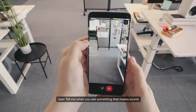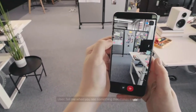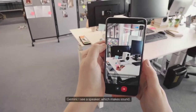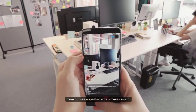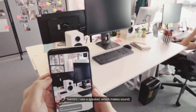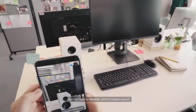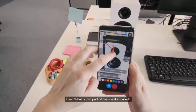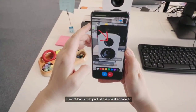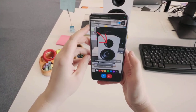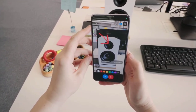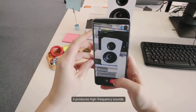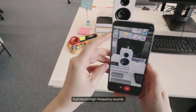Tell me when you see something that makes sound. I see a speaker which makes sound. What is that part of the speaker called? That is the tweeter. It produces high frequency sounds.